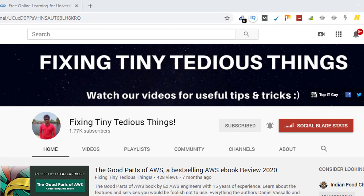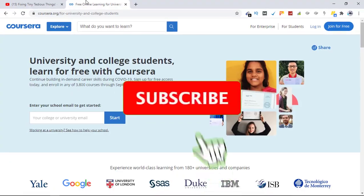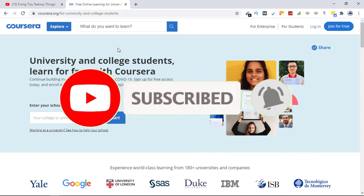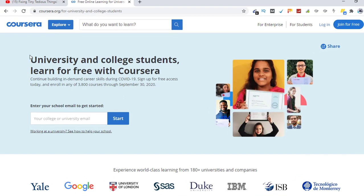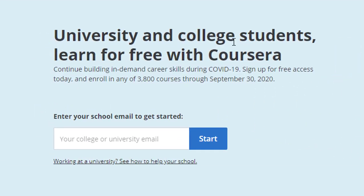Hello everyone and welcome back to Fixing Tiny Tedious Things. In this video I'm going to update you about a great offer from Coursera for university and college students, and show you how to avail this offer. As you can read here, university and college students can learn for free with Coursera — continuing to build in-demand career skills during COVID-19. Sign up for free access today and enroll in any of 3,800 courses through September 30th, 2020.